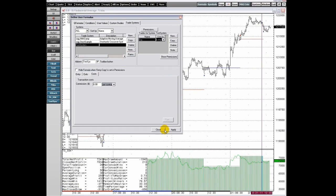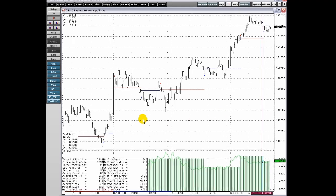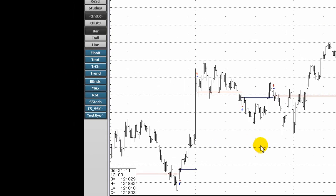Once a trading system has been defined, the name of the system appears in the add study windows like any other study and can be displayed like any other study using either a toolbar button or one of the add study windows.